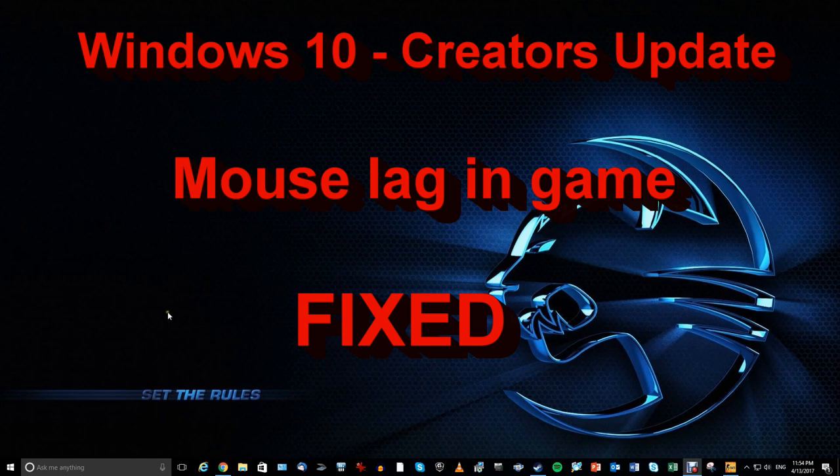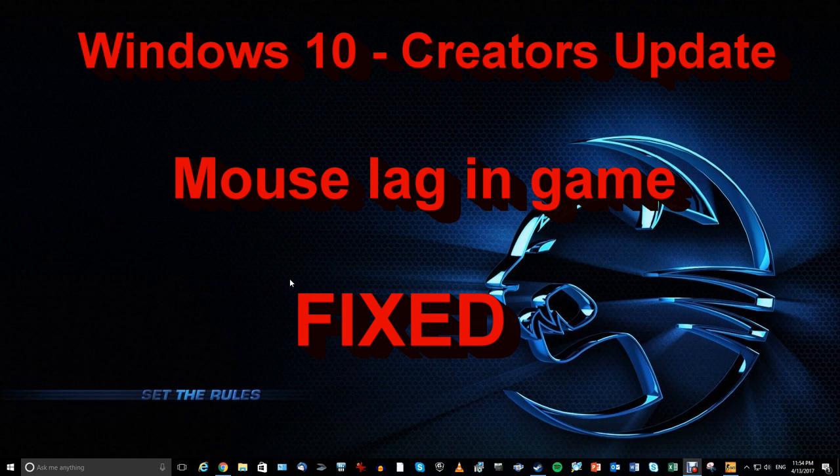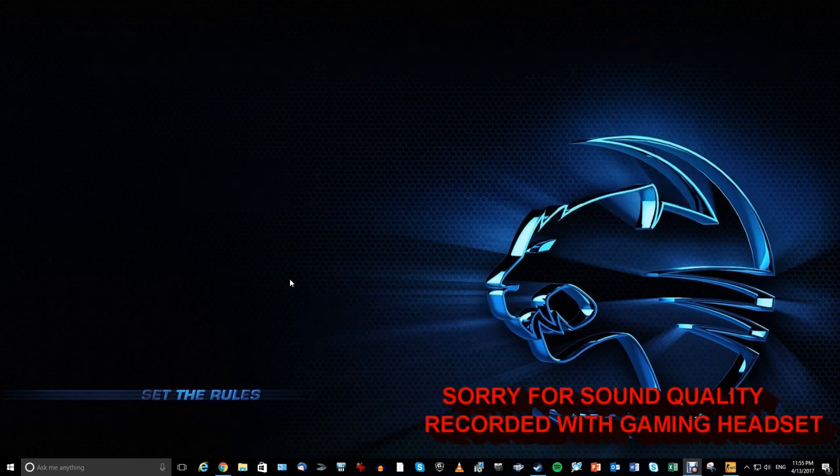Hello, this is Coden and I'm doing a quick video today about a bug that was created by the new Windows 10 Creators Edition update.